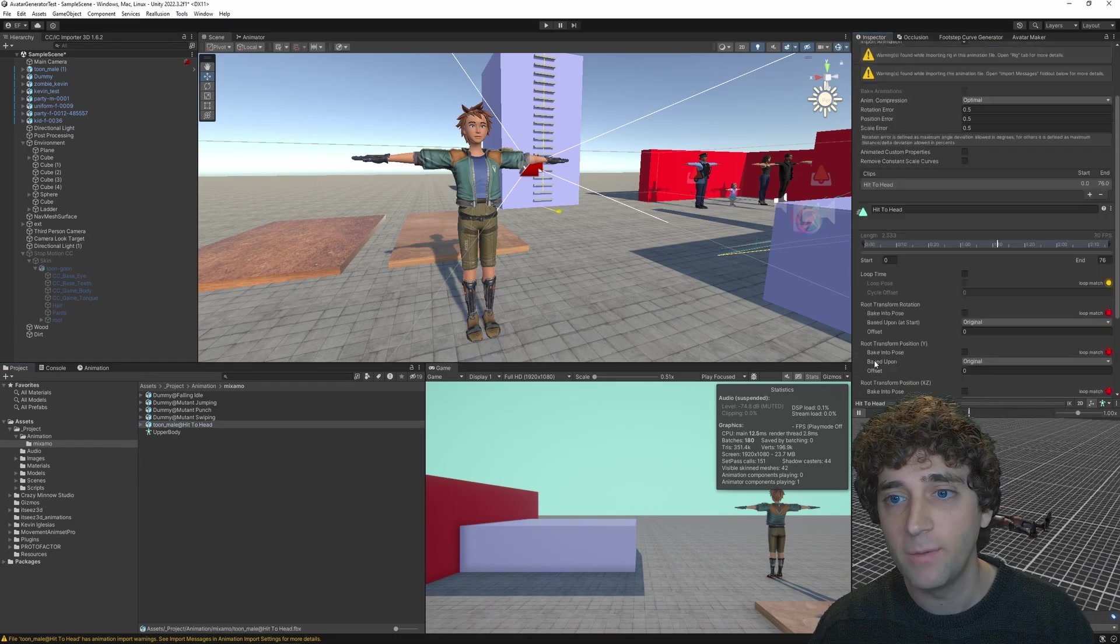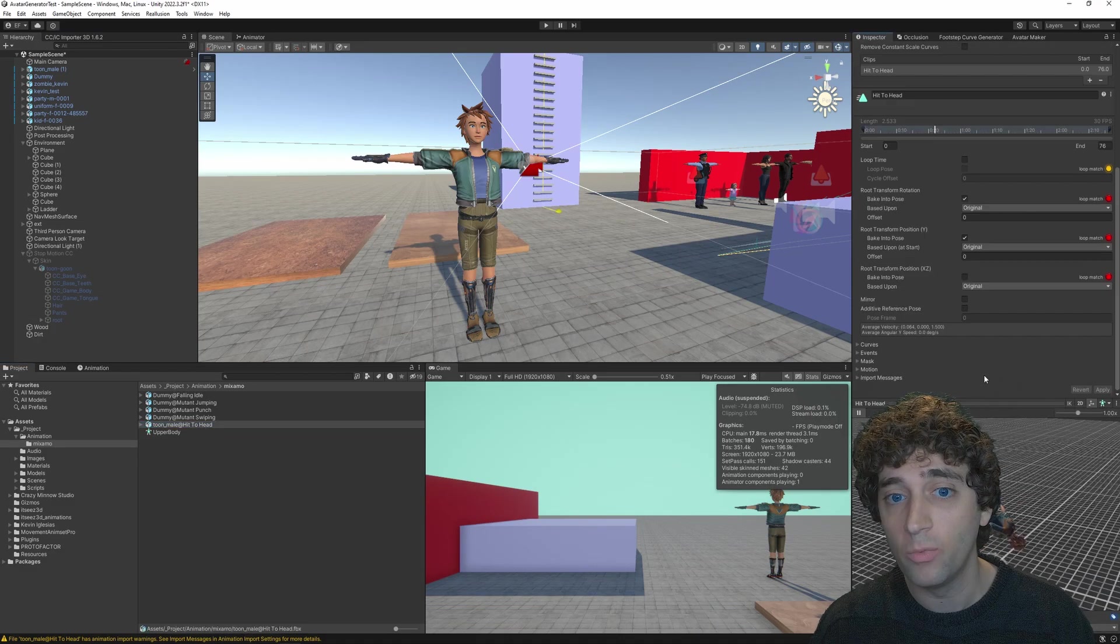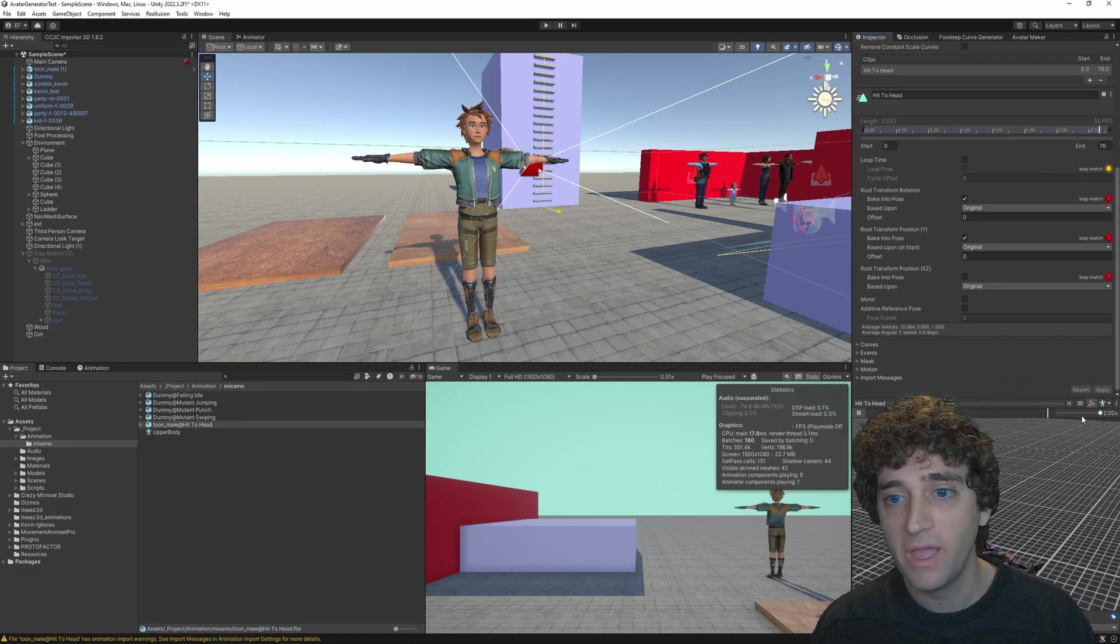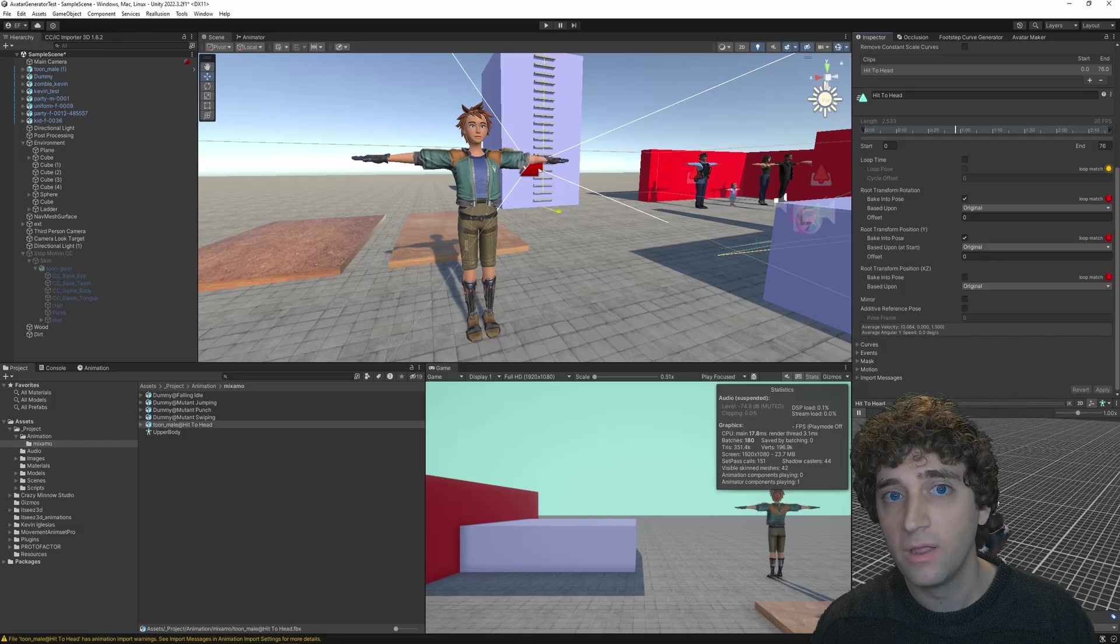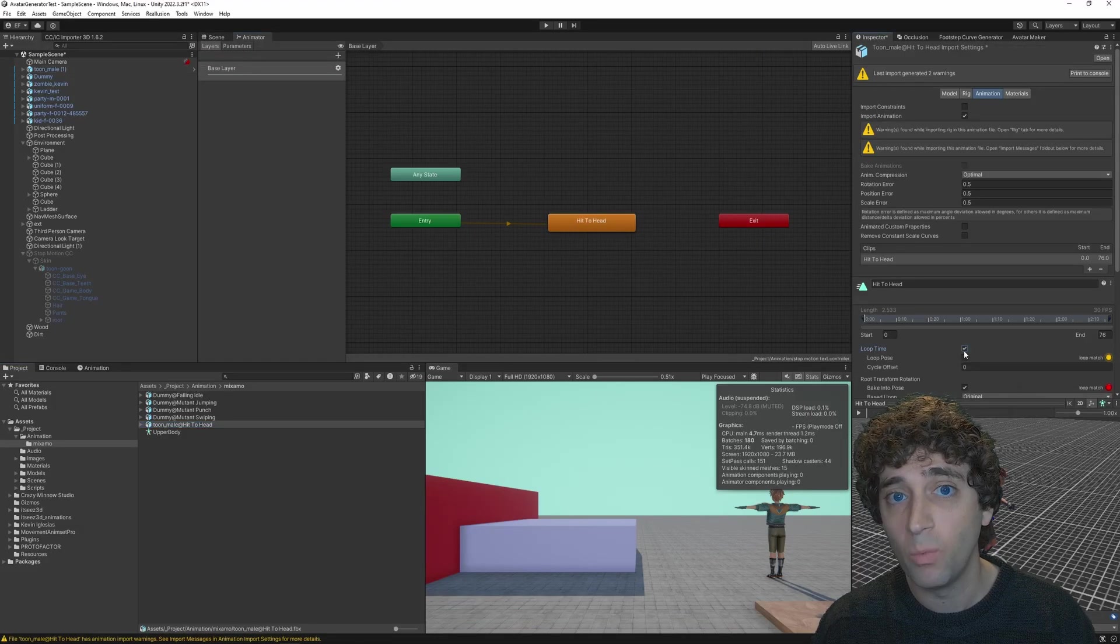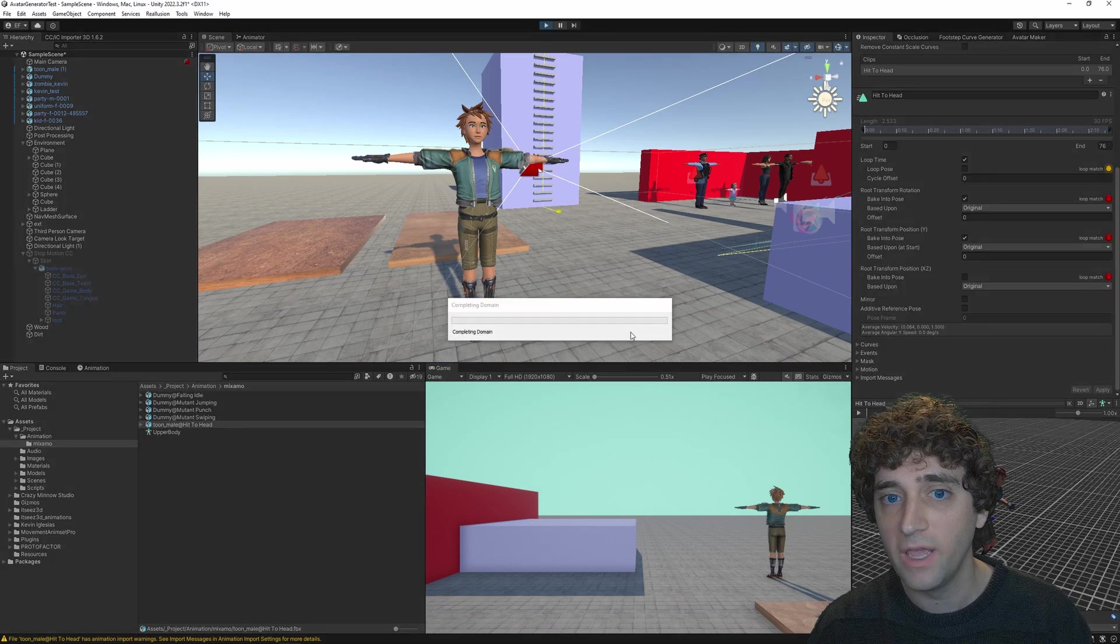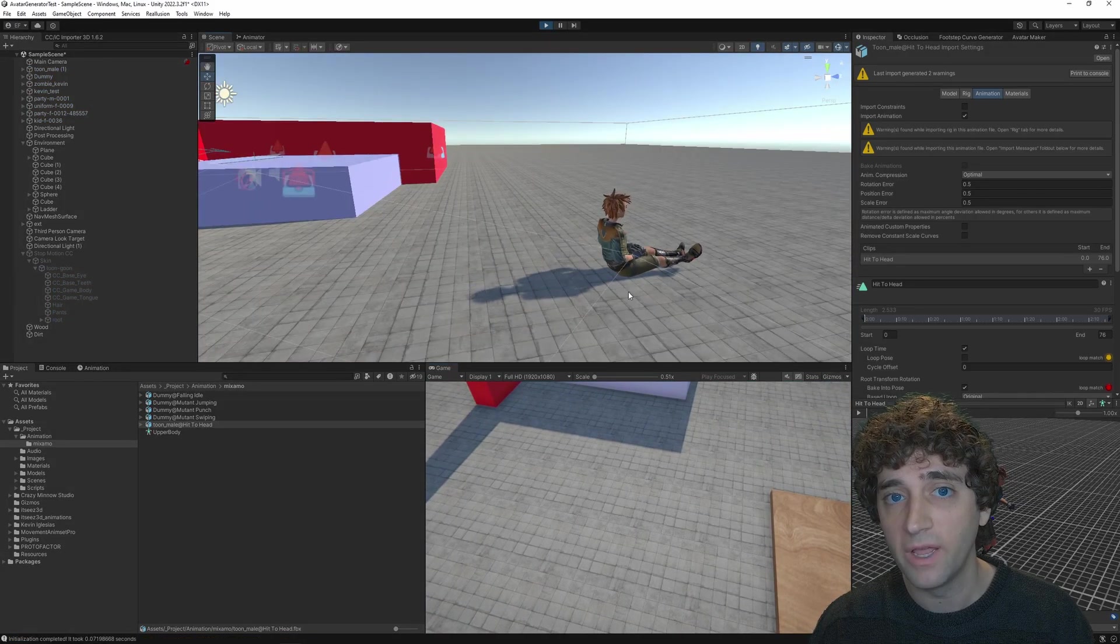Then, in the Animation tab, I'll set the root motion properties to all be original, bake the rotation and Y position, and set the animation to looping. Now, I'll set up a quick animator controller that just has one state for the hit-to-head animation. Playing the game, we can see the character will repeatedly fall forward like expected.